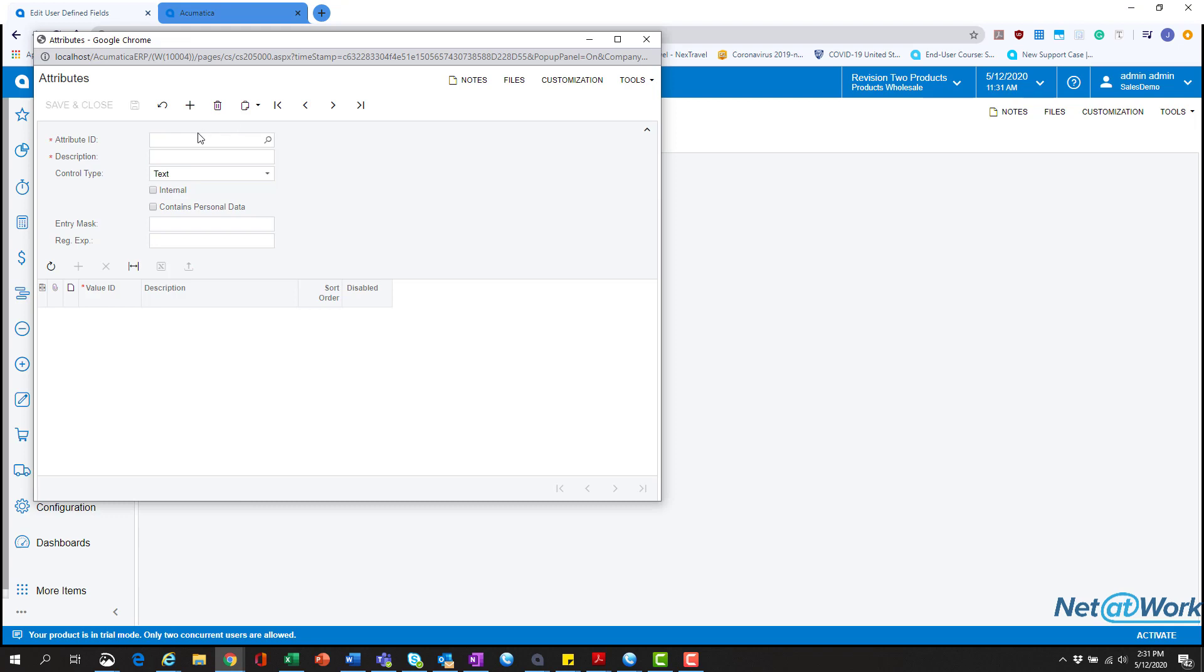Here we're just going to create a test attribute. The first one we're going to do is additional info. We're going to do add info. There can be no spaces as normal IDs go. And then for the description we're going to type it out. This is what the user would actually see, not the ADD info that's just what the system calls.